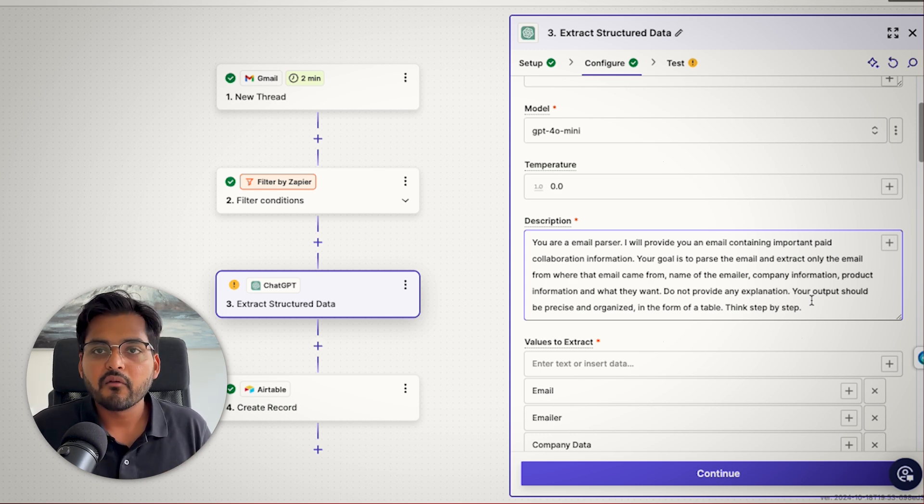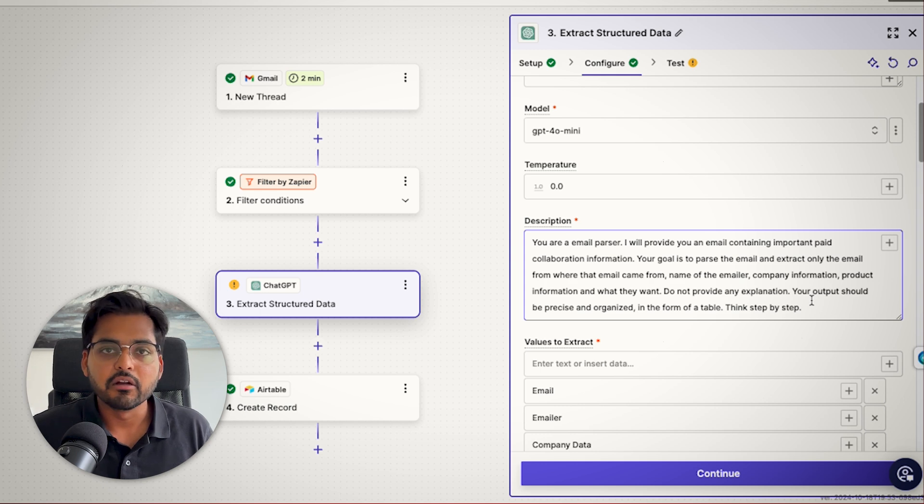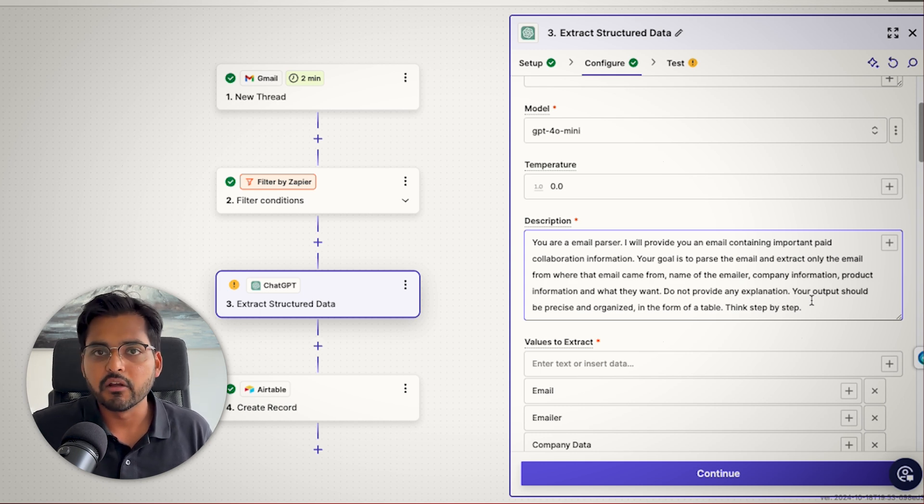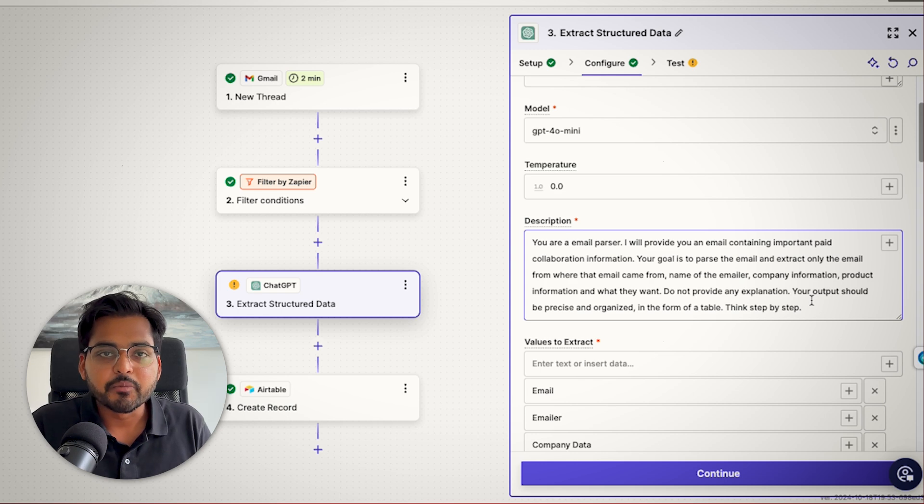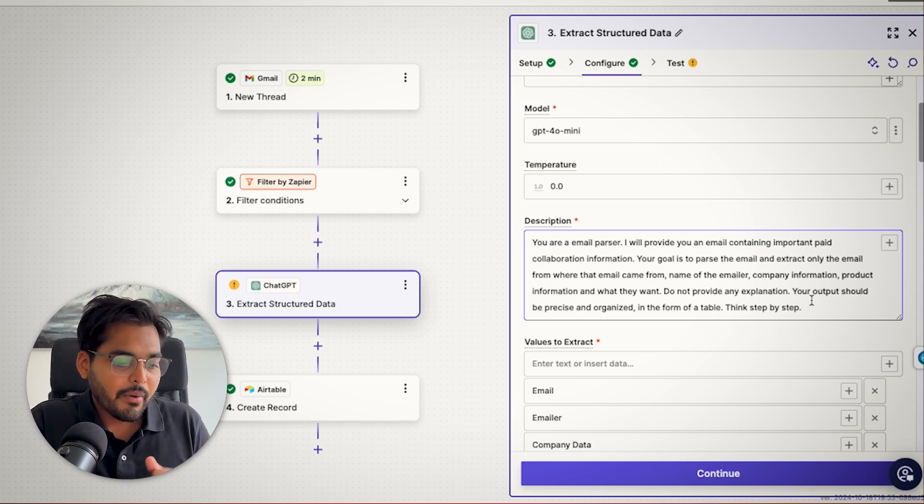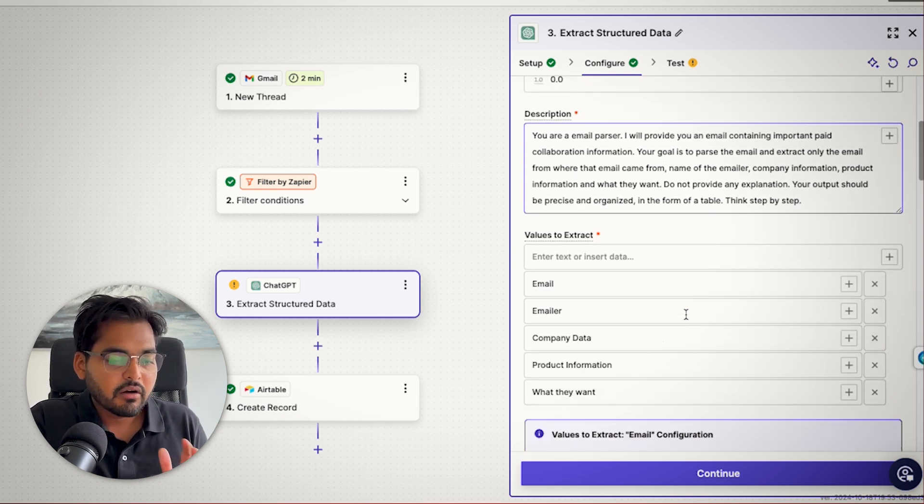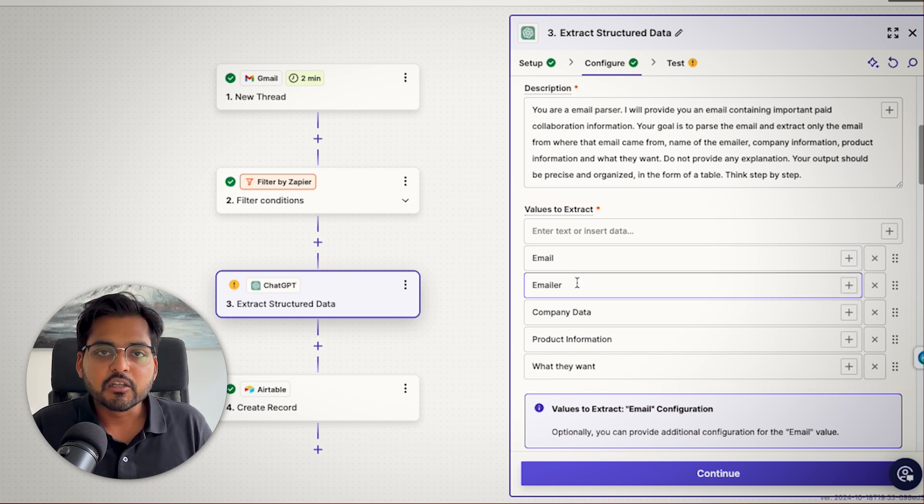Think of whatever lead information your team or your company does need on your CRM, like Salesforce or Airtable or whatever you use. Don't stress too much about the prompt. Just keep it simple. We can even use ChatGPT or like prompt you need to build a prompt if you really need to. But the key part here is to figure out what values you want to extract.